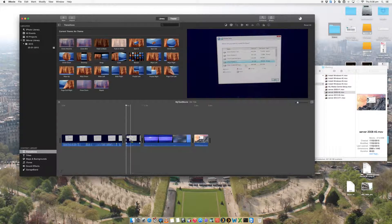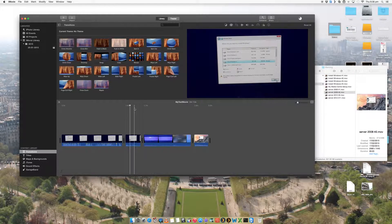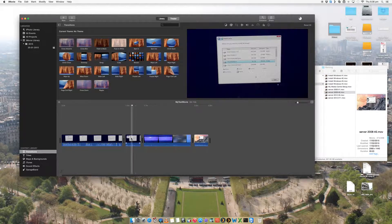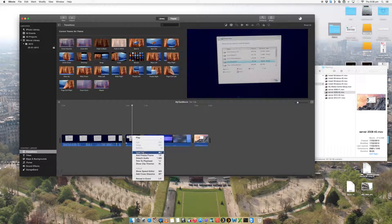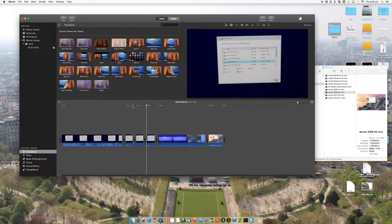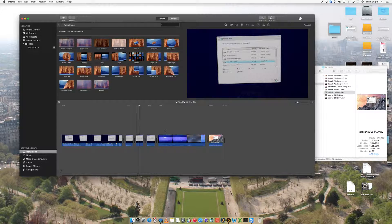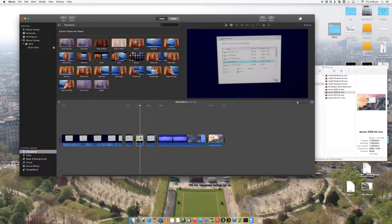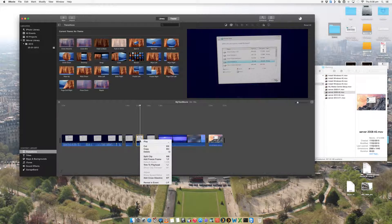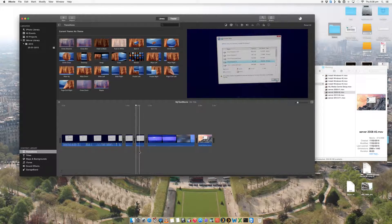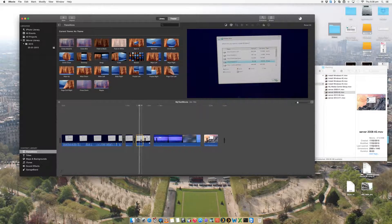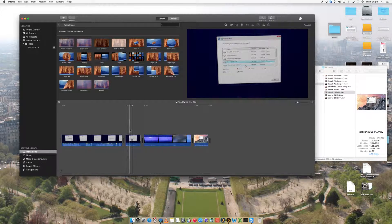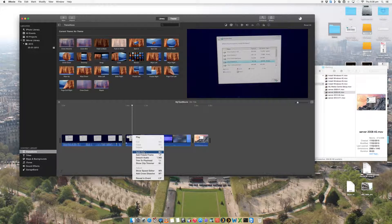The other thing you can do is I can add a freeze frame, which is really cool. So if I like the picture of that, I can right click and say add freeze frame. And that will now just add that frame just as a still image for that duration for four seconds. I can change all that as well. That's just a really cool feature as well. So that is splitting.